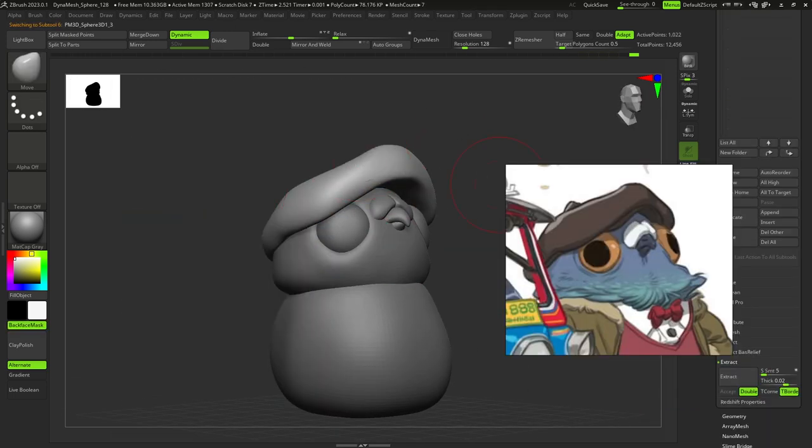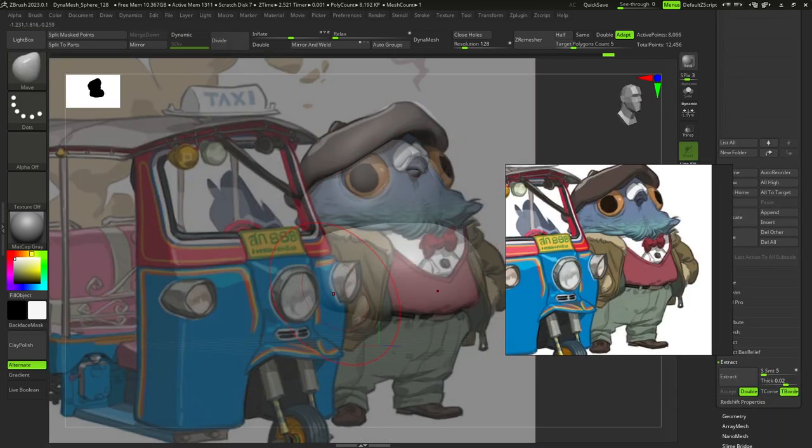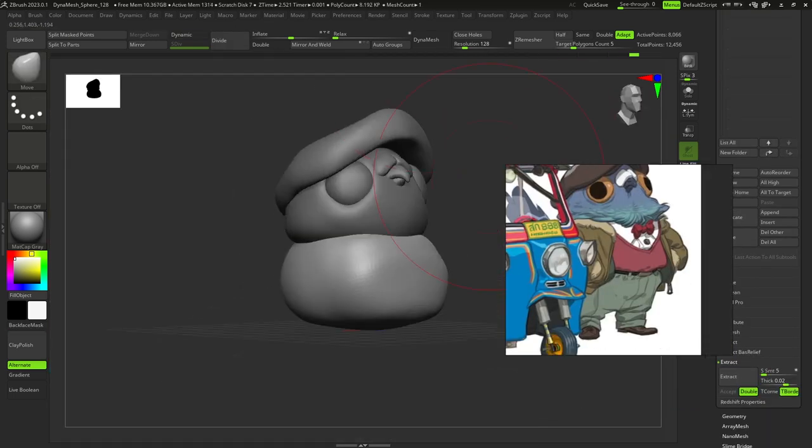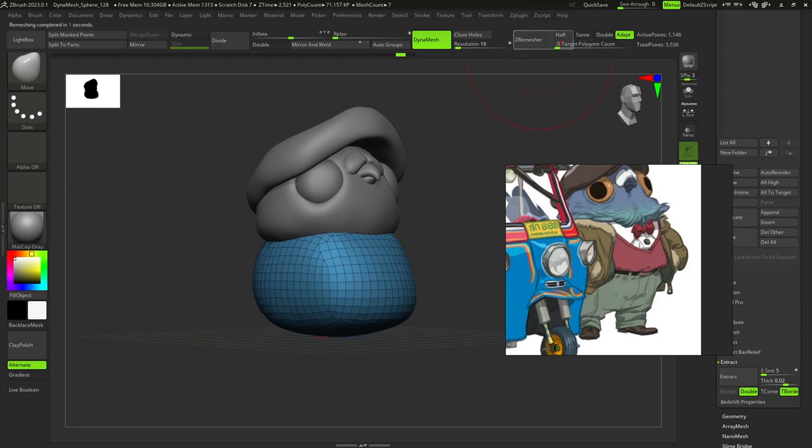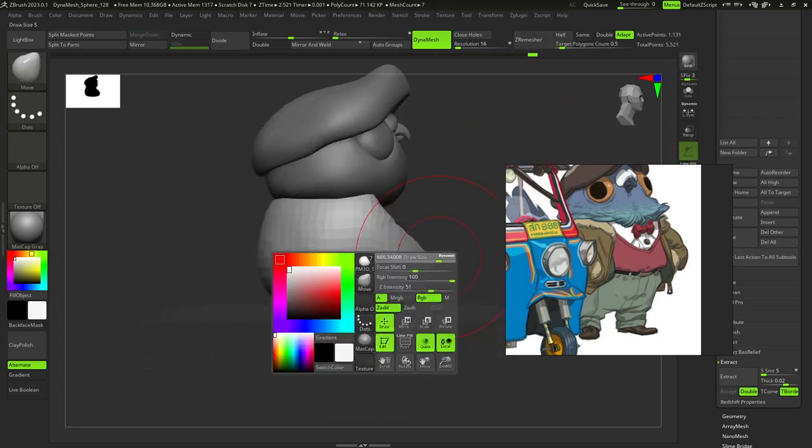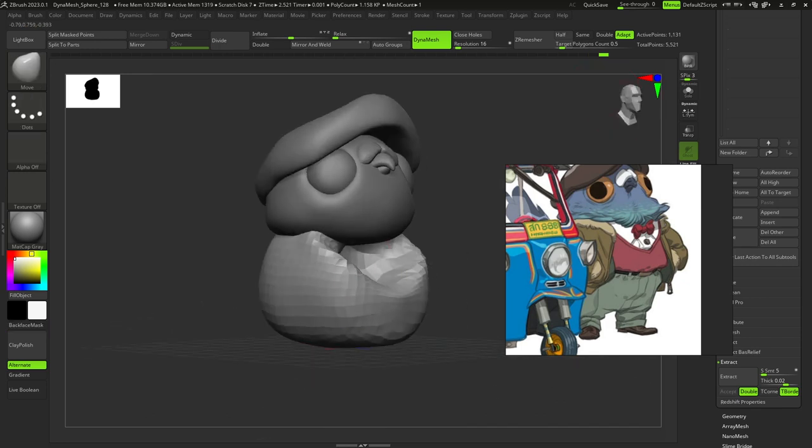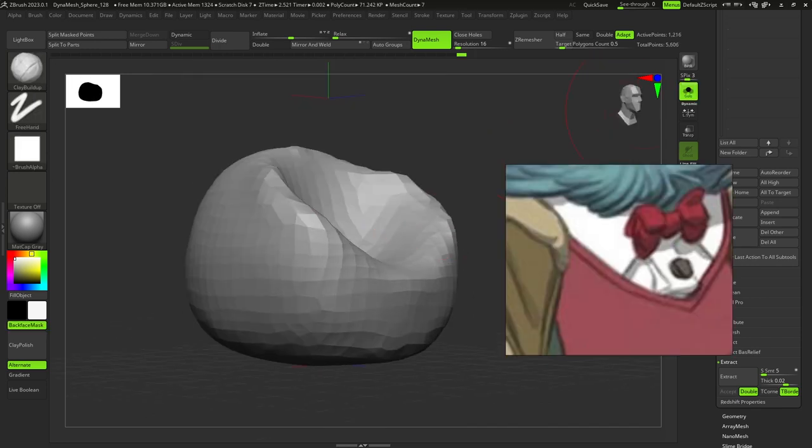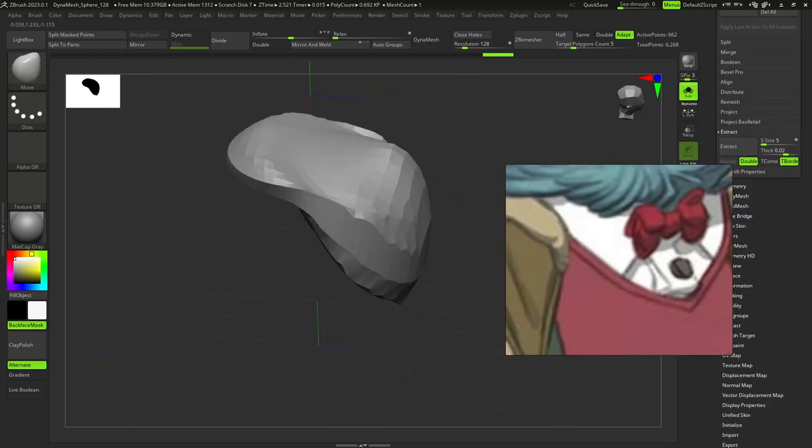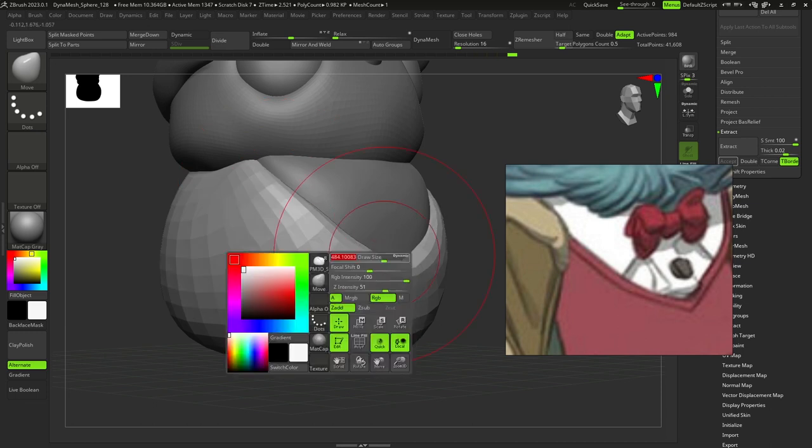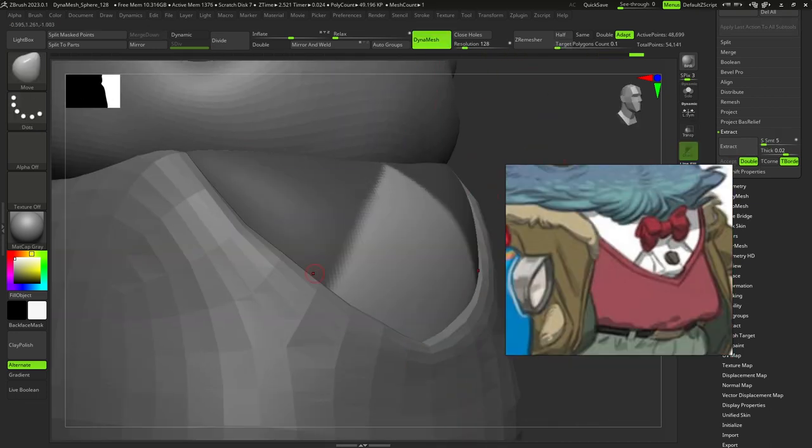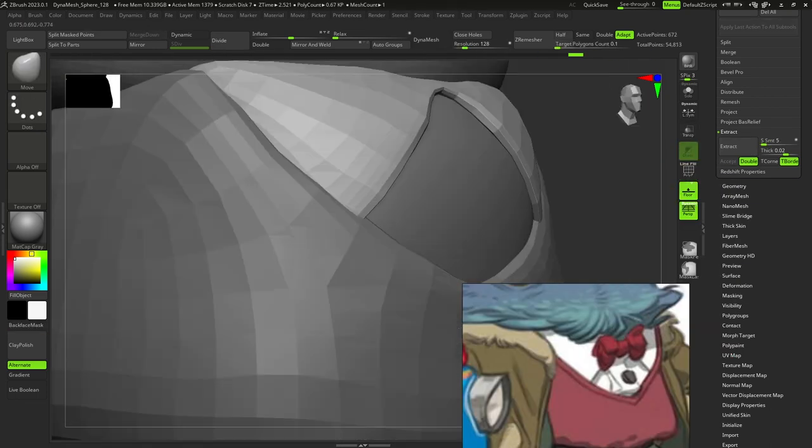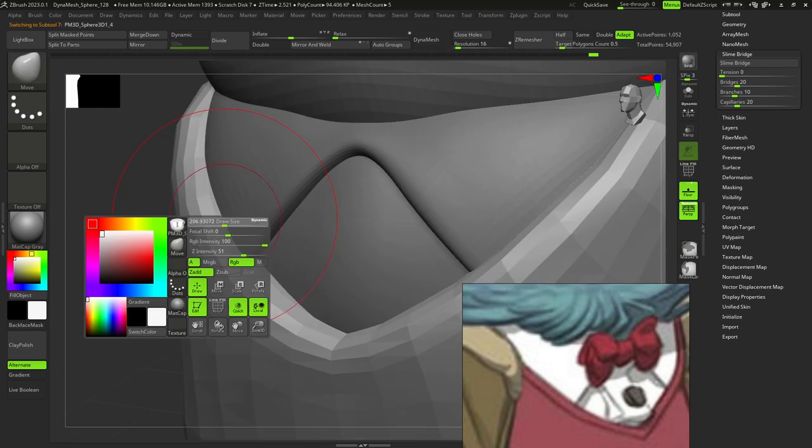I added the concept image as a spotlight texture in ZBrush so I can understand the proportions of the character better and added a sphere for his vest, used ZRemesher, added another sphere for his shirt and extracted his collar and some details for the shirt and adjusted them with move brush.